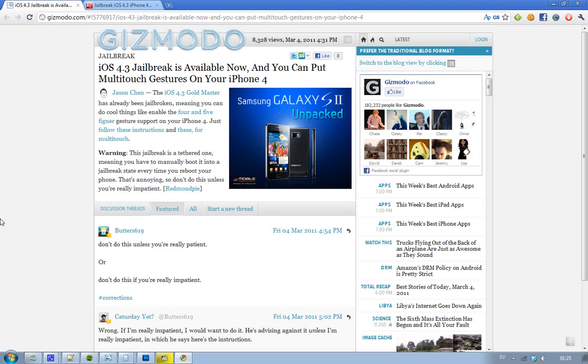Hey guys, just letting you know that you can now go ahead and download a jailbreak for the iOS 4.3 Gold Master Edition, or GM edition.